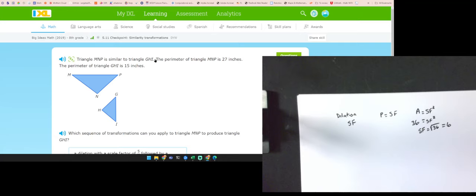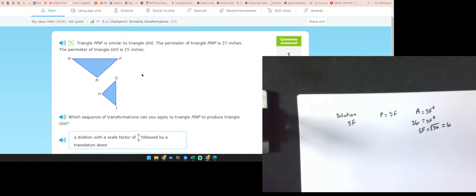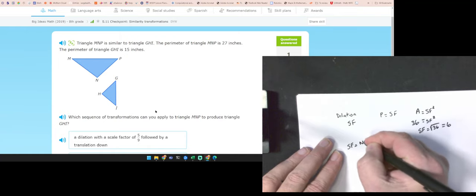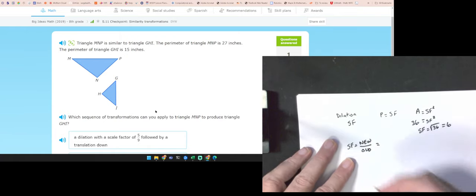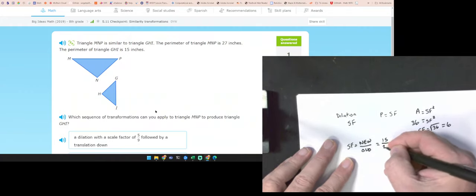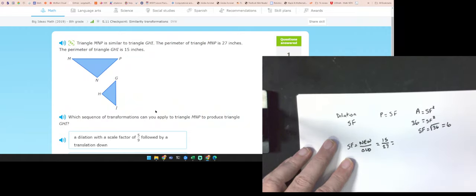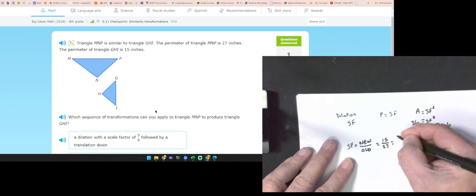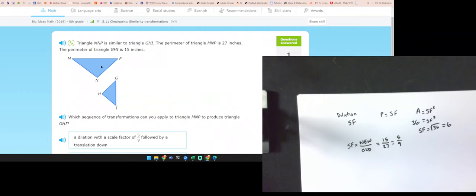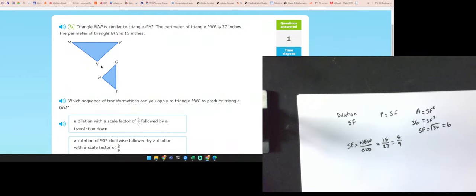Triangles MNE and GHI are similar. The perimeter of MNE is 27 and GHI is 15. I want to go from M to G, so my scale factor equals new over old: 15 over 27. Simplify — 3 goes into 15 five times, 3 goes into 27 nine times — so the scale factor is 5 ninths. It also looks like we have some sort of rotation.